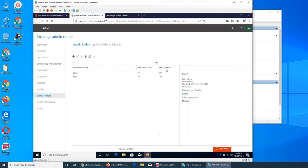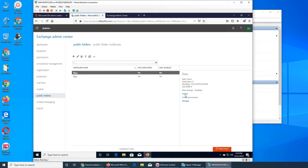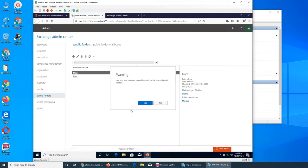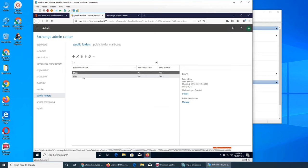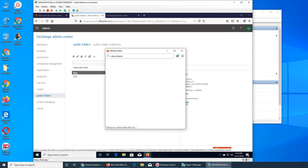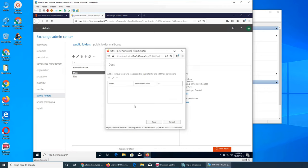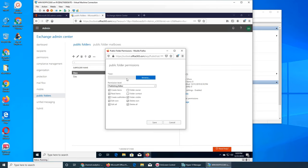So we have two things here. First, we can enable the mail - now under this folder we can send emails, it's enabled. The other option is Manage, which is very interesting. You can add or move users who can access this public folder and edit their permissions. You can also remove users.